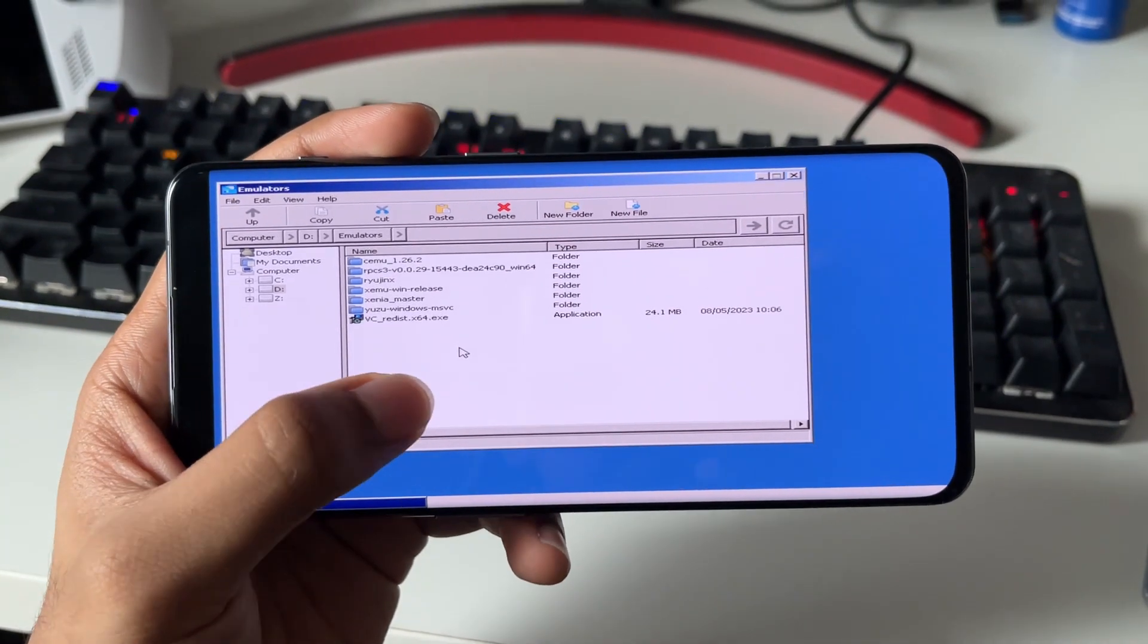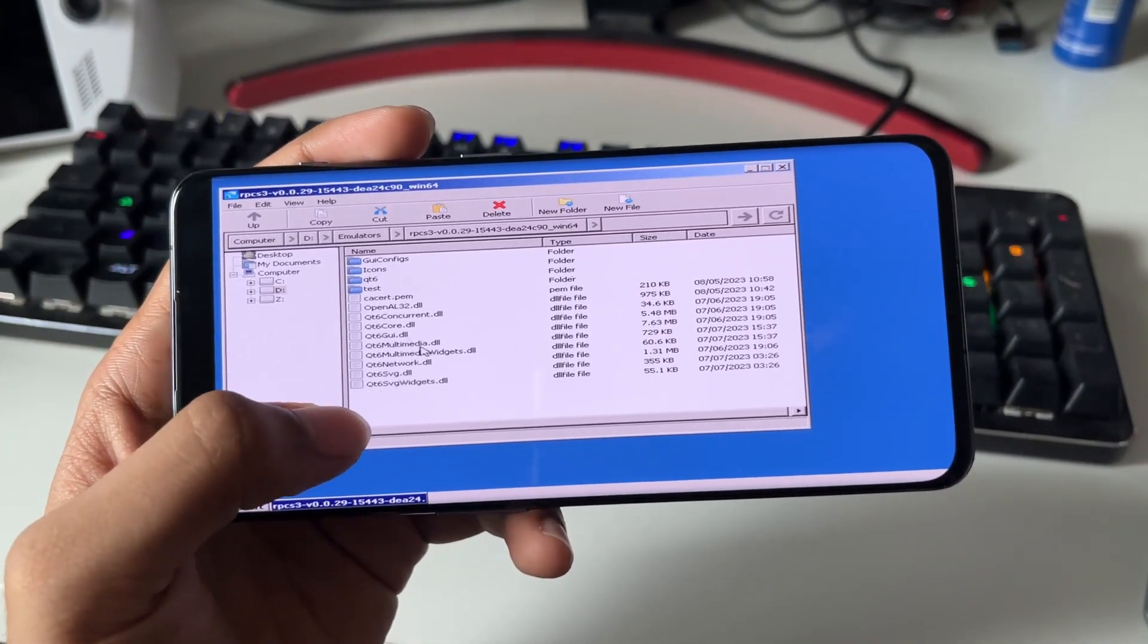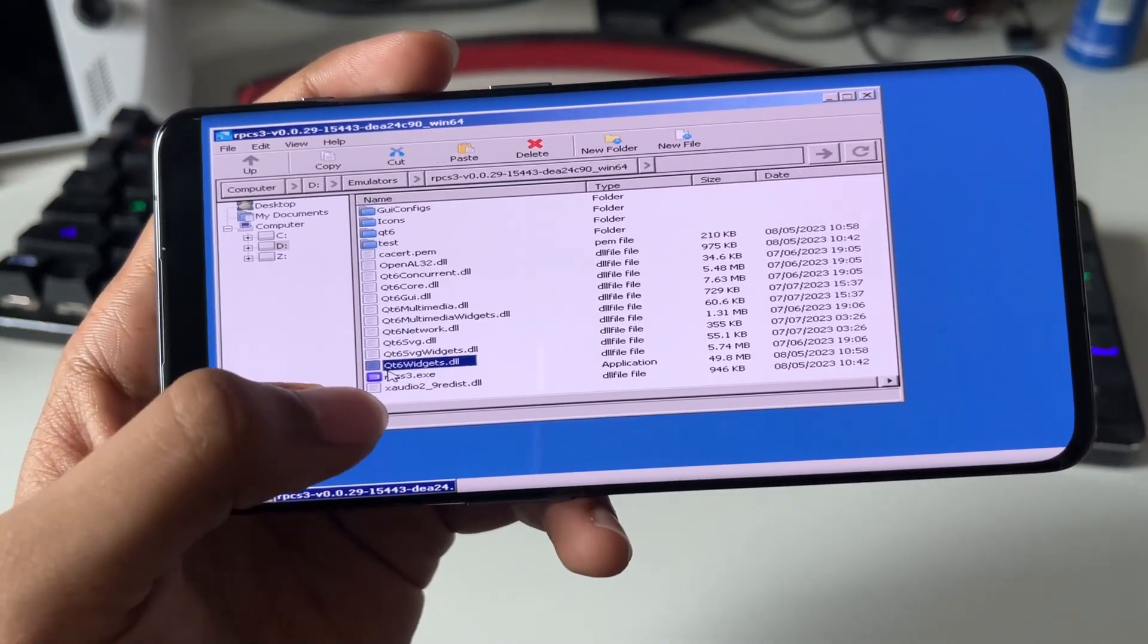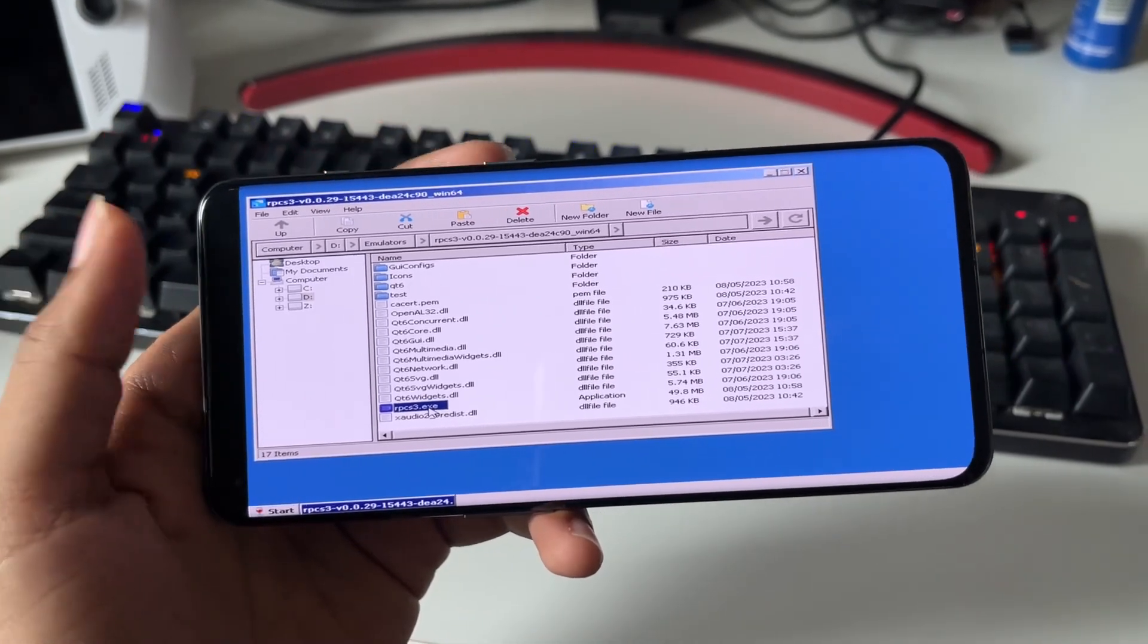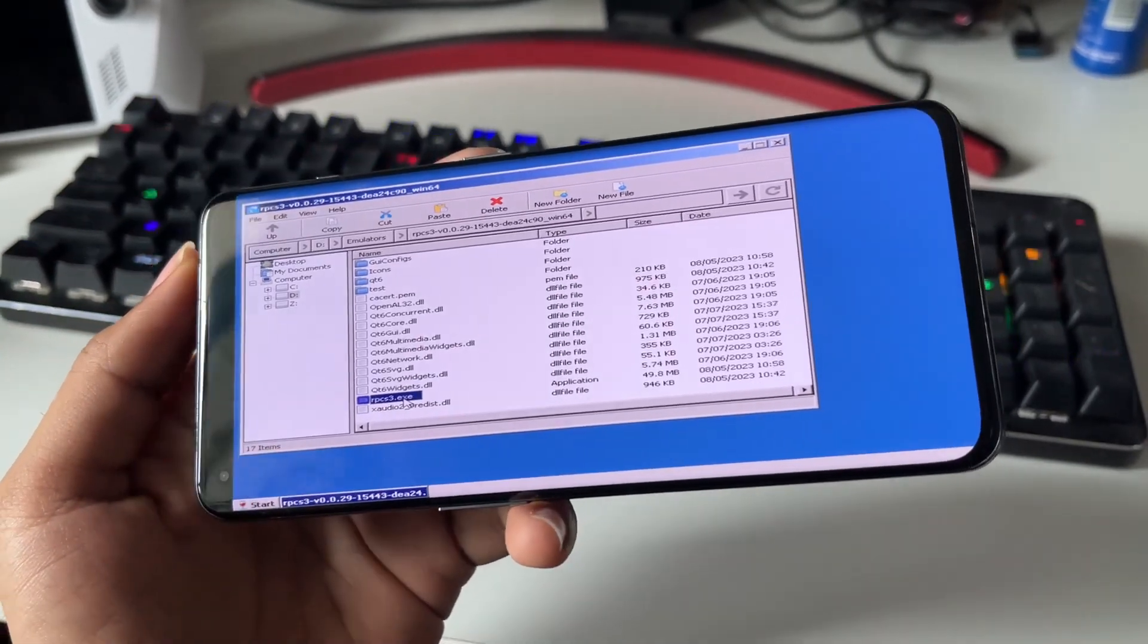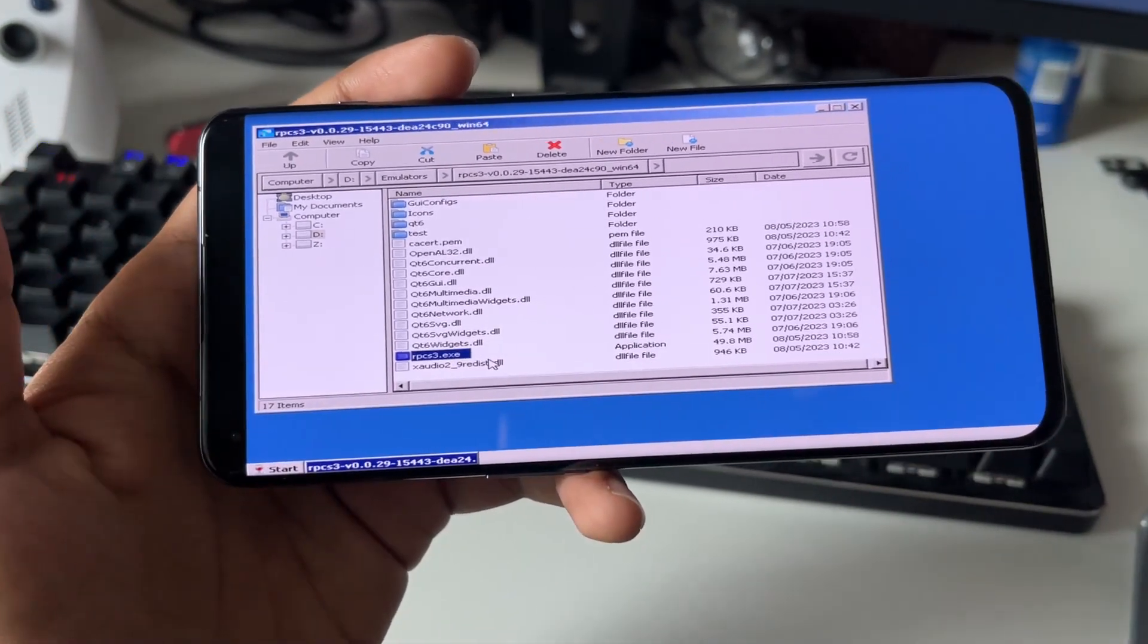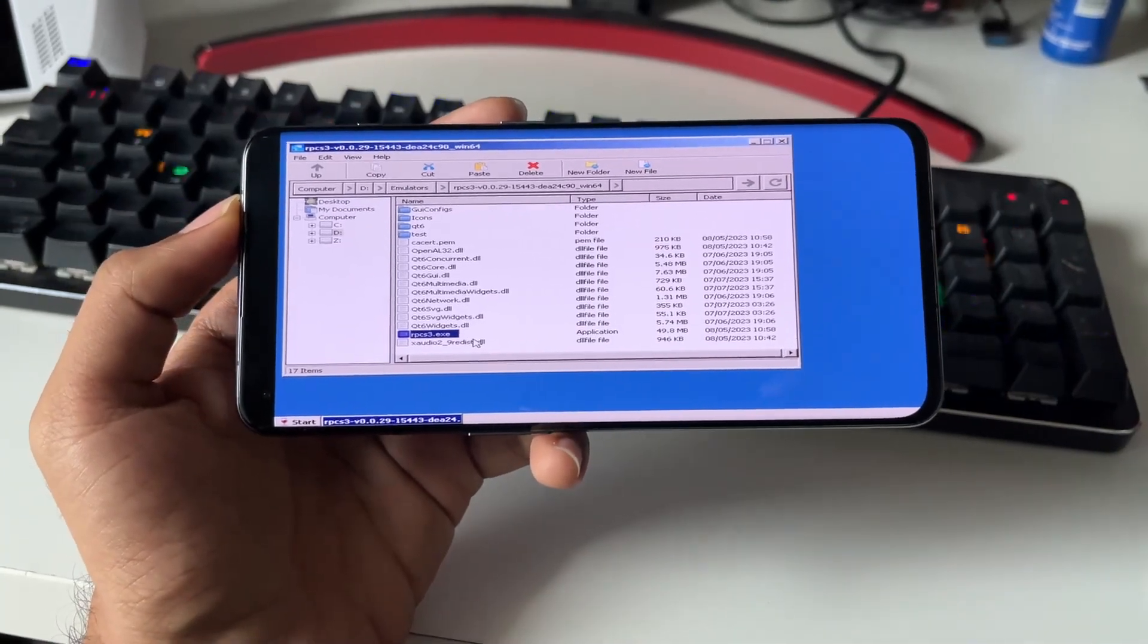I have all the emulator folders like RPCS3, Cemu, Ryujinx, but I'll be starting with RPCS3 which is a PlayStation 3 emulator. I'll be very interested to see if it actually works on Winletter. I'm tapping on it but it's not really opening for some reason. Let me try to manually open and see if it works. Nope. So RPCS3 does not work on Winletter Android. Let's move on.